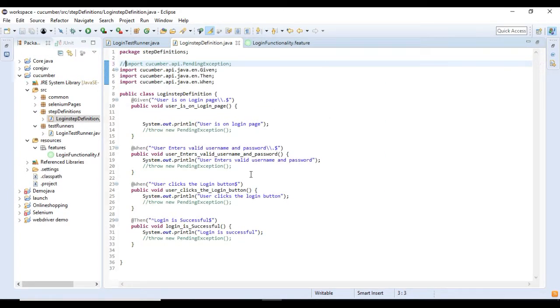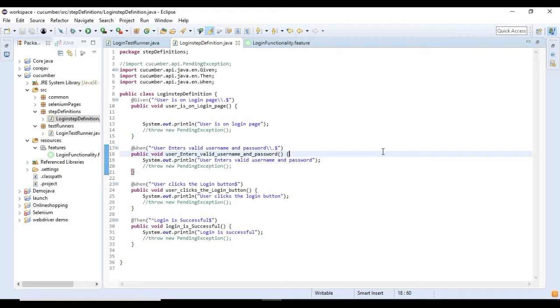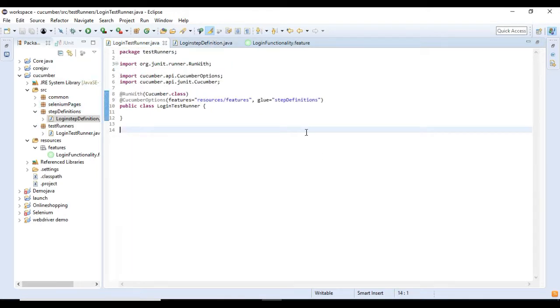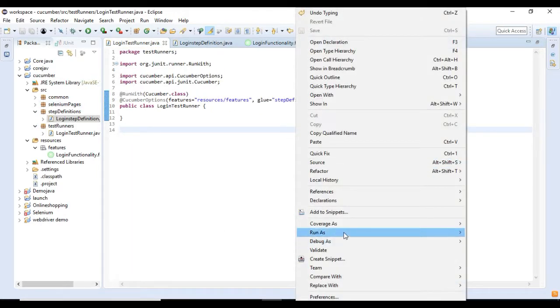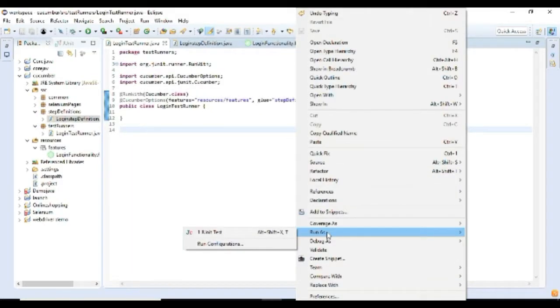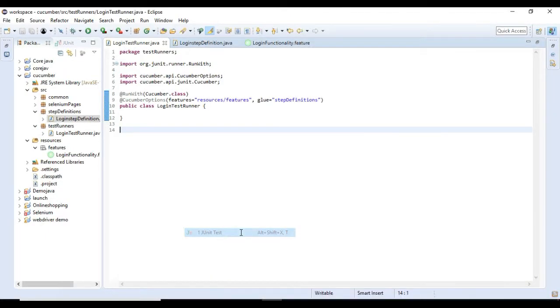Now we are going to rerun our test runner class. So open the test runner class file. In the glue keyword, add the package name of the step definition class. Right click inside this class and select run as JUnit test.